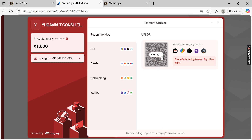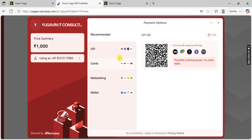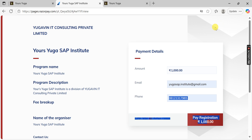You can pay by scanning, UPI, cards, net banking, or wallet — there are a lot of options. Choose one option to complete your registration. Once your registration is completed, it will redirect you back to the website.